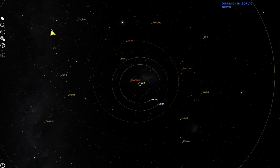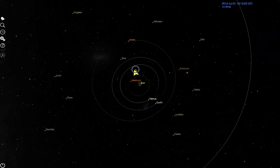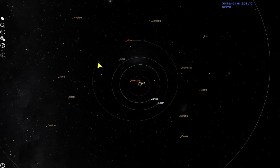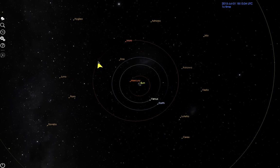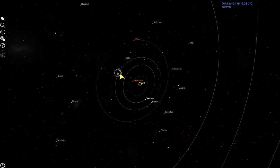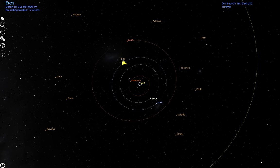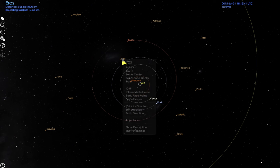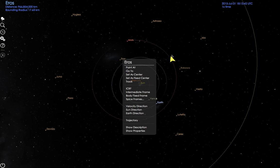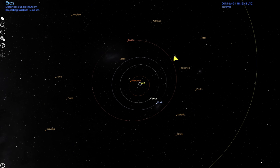Mouse movements and clicks or holds can be used by themselves or in combination with pressing keys to navigate the camera, select objects, access an object menu, and perform other functions.